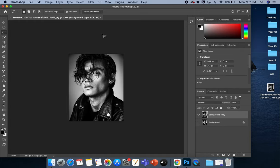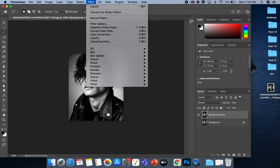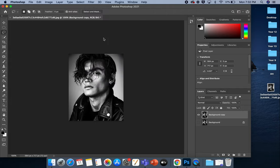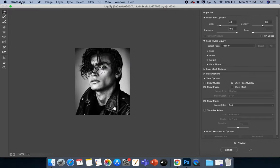Now, really easy. We're just going to go into Filter, down to Liquify. And then we just need to use this little tool here. So it's almost as if we are pushing the photo around using the Forward Warp tool.